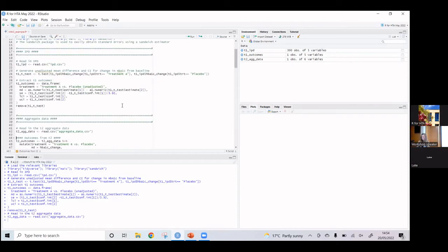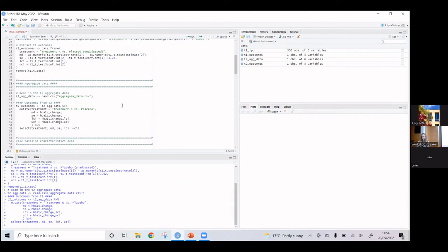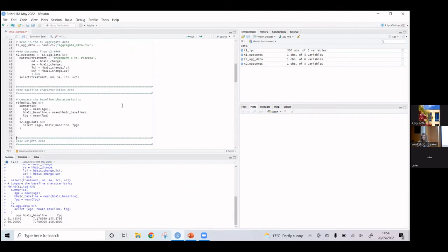Then we input the aggregate data and extract the outcomes for easy comparison. This is step two — looking at the baseline characteristics. I've put them in an output table and they were actually in the presentation. We can see there are some differences, suggesting we should consider population adjusted methods.